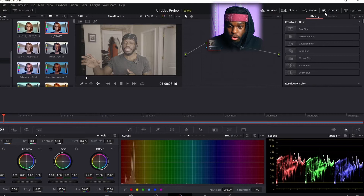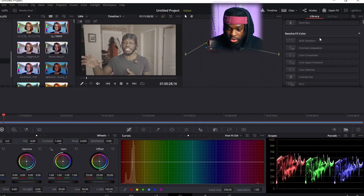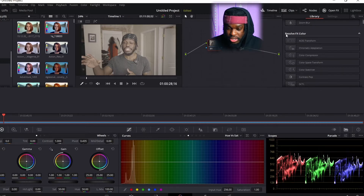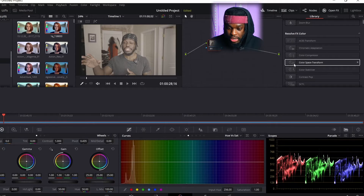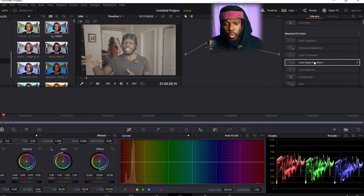What you want to do is come to Open FX in your color panel. Go all the way to the bottom and find where it says Resolve FX Color. You want to come to Color Transform — Color Space Transform. That is what converts log footage to Rec. 709, or converts it to whatever you want.